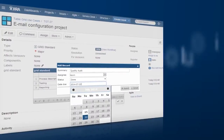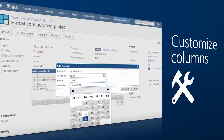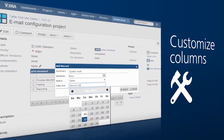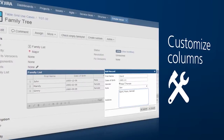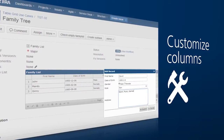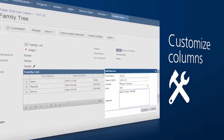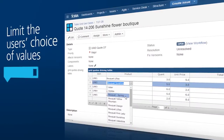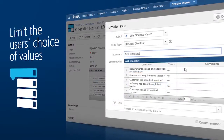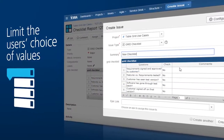That grid with its tabular fields means you can create and customize columns to your needs and pre-populate tables and lists as necessary. You can also limit the user's choice of values to ensure you keep everything under control.